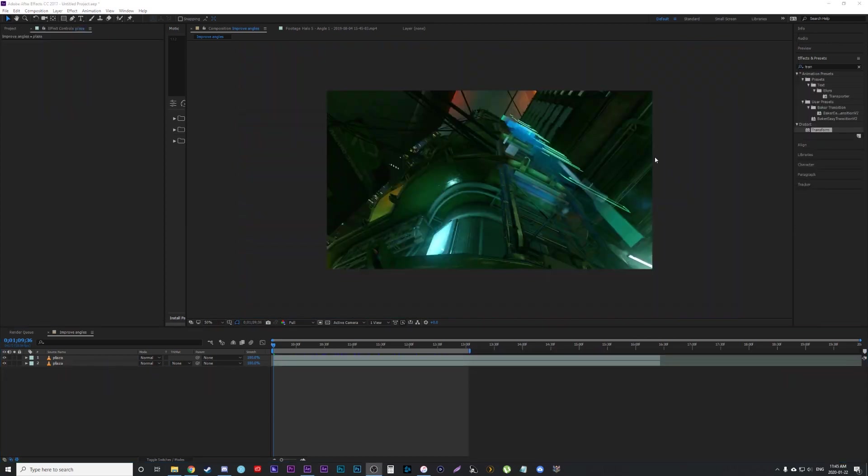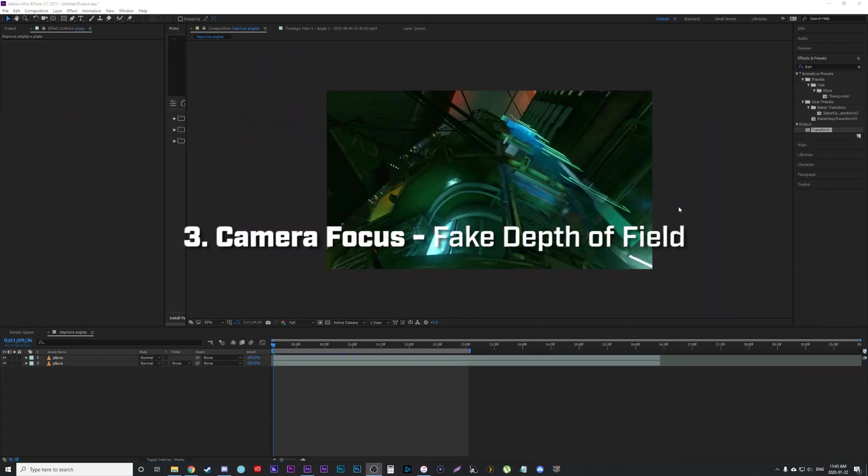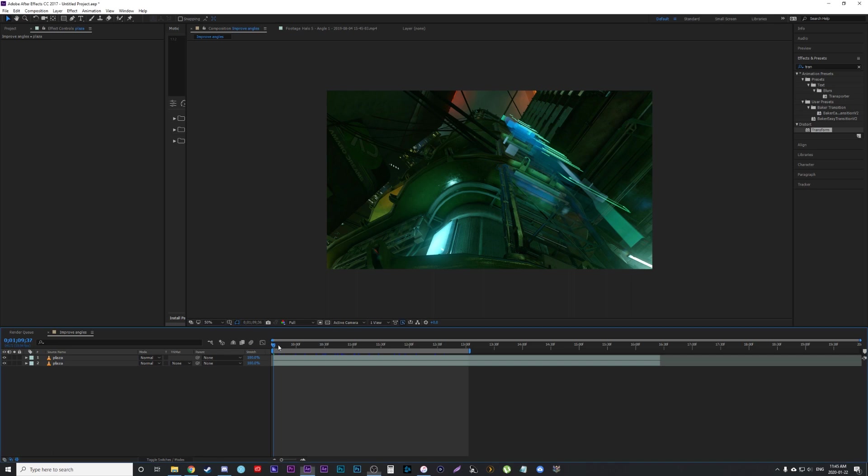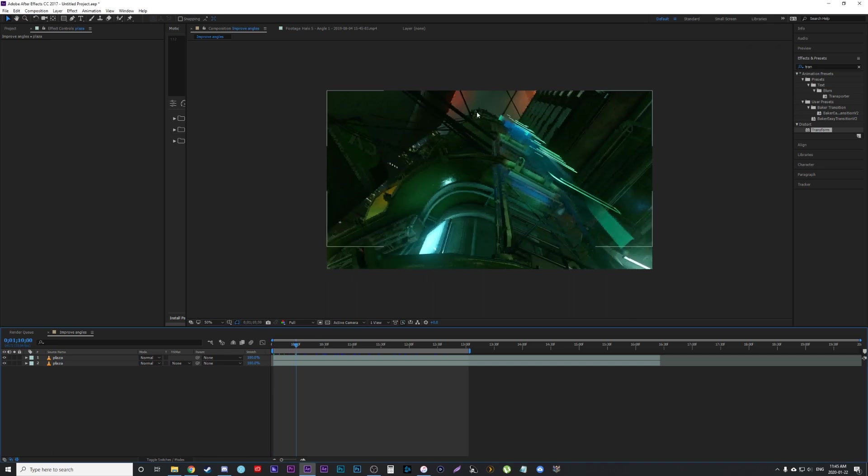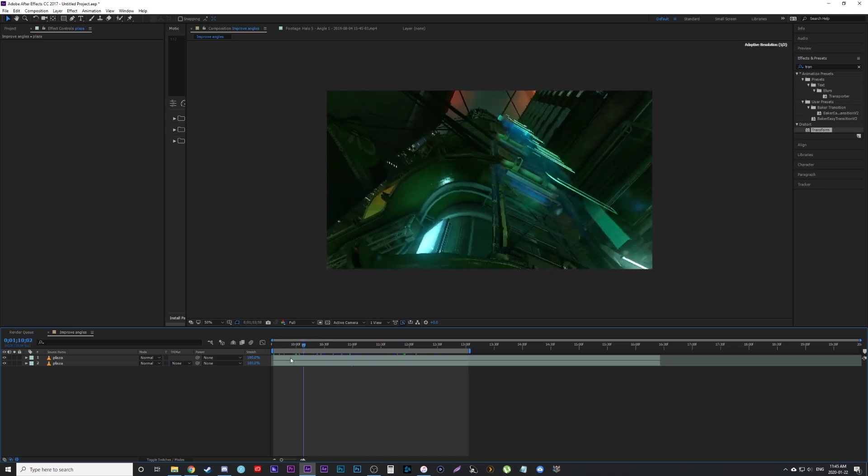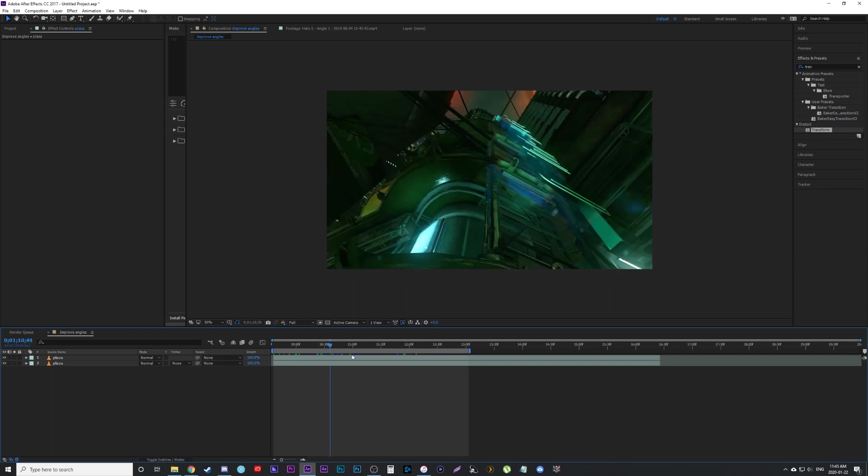The next step I like to take is to add a depth of field to the shot. In-game cinematics, at least in Halo, have no depth of field, meaning everything is in focus. So what we want to do is fake the camera focus adding a depth of field to this shot. My goal for this one is going to be we're going to focus on the background and then the camera is going to change its focus from the background to foreground.